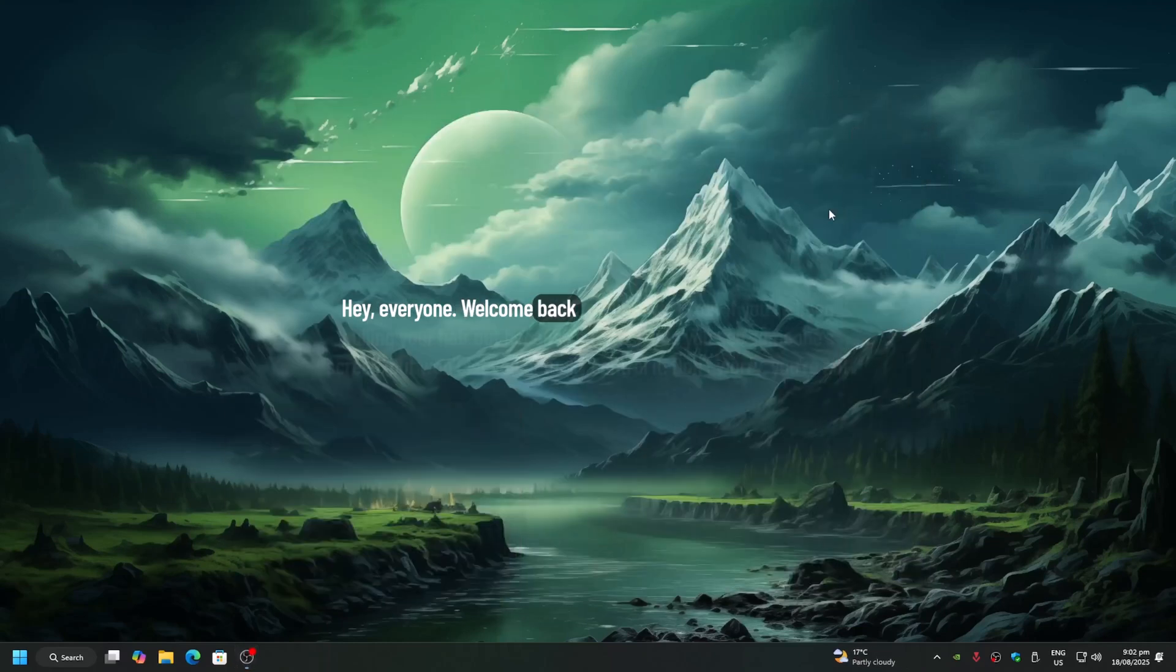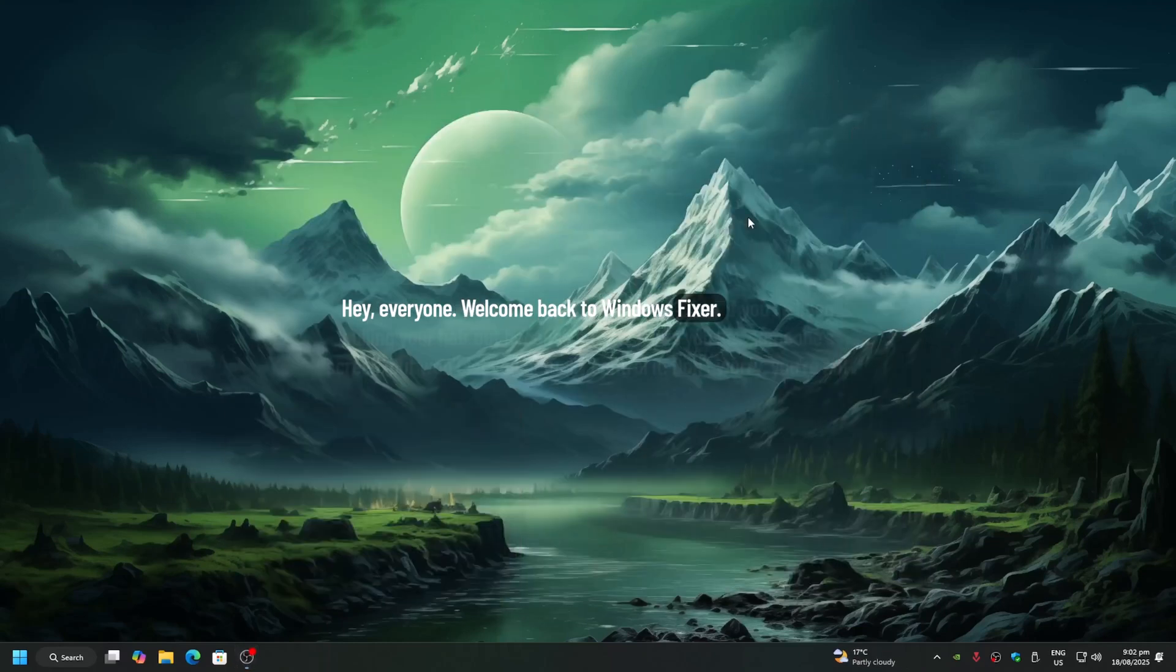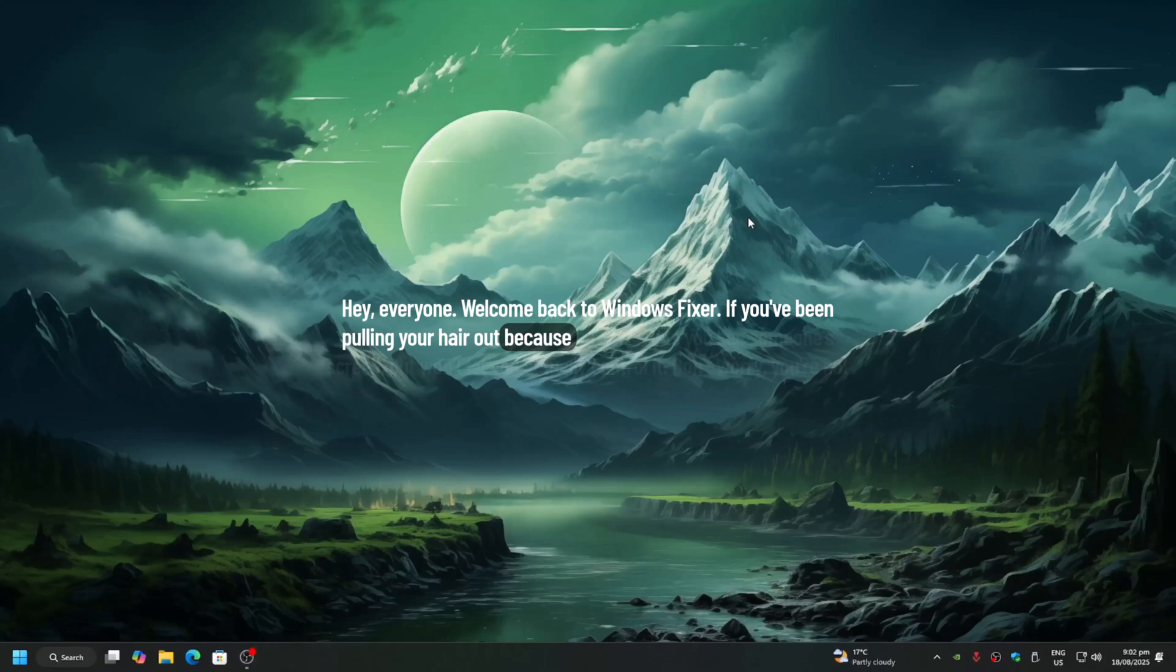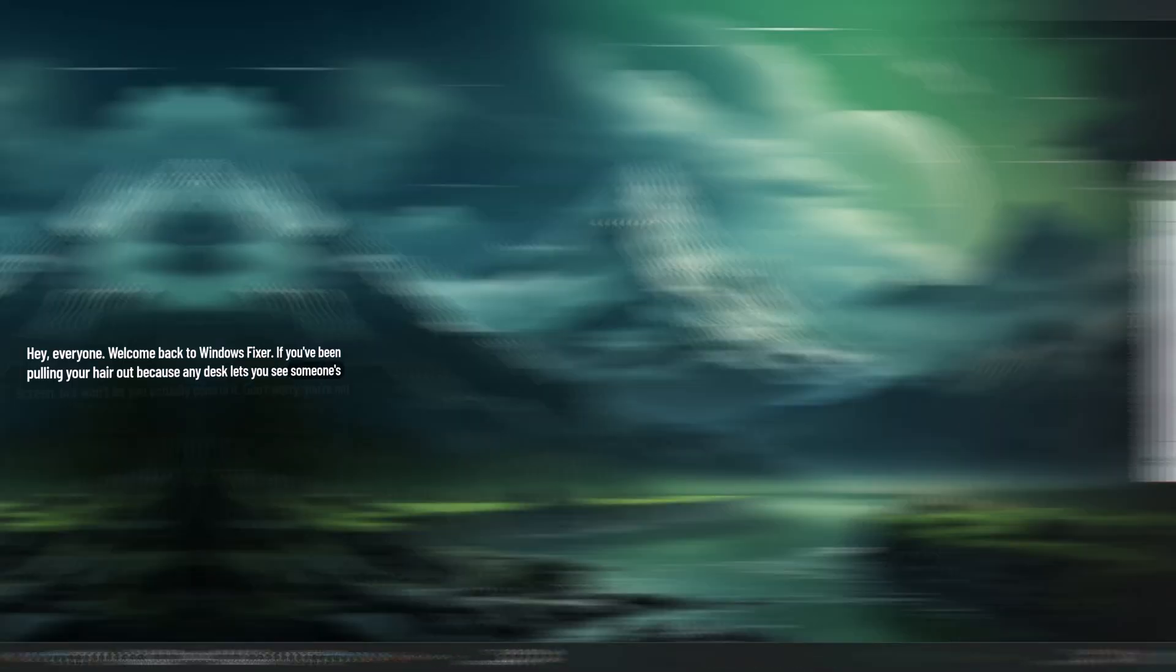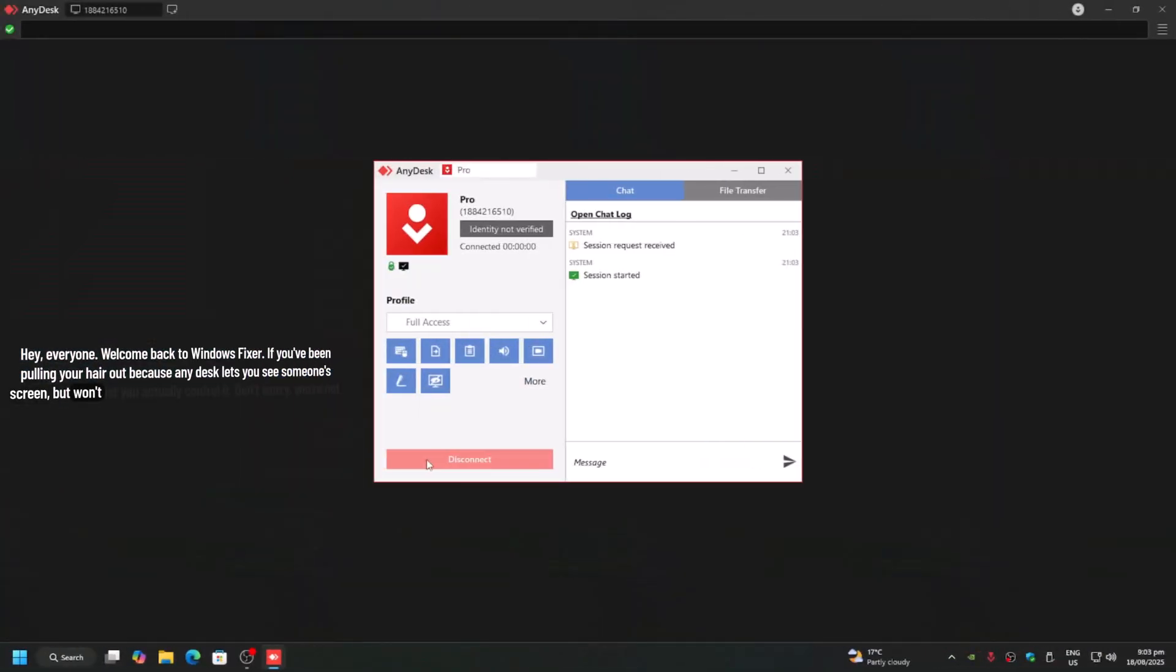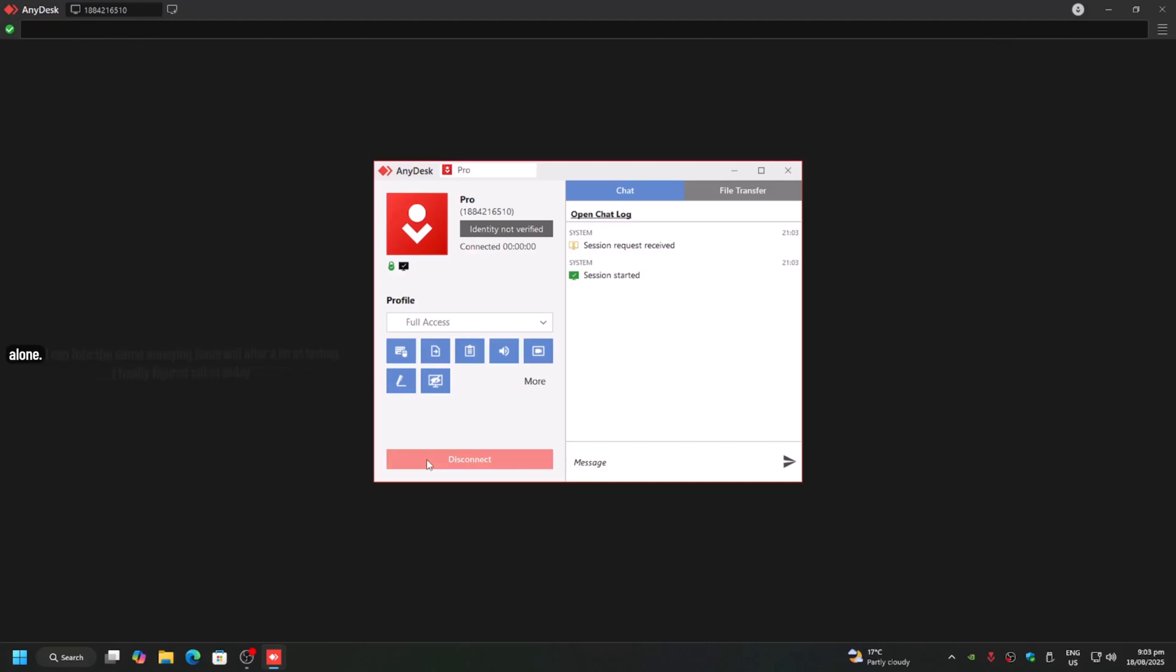Hey everyone, welcome back to Windows Fixer. If you've been pulling your hair out because AnyDesk lets you see someone's screen but won't let you actually control it, don't worry, you're not alone.